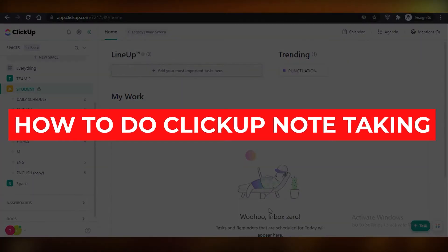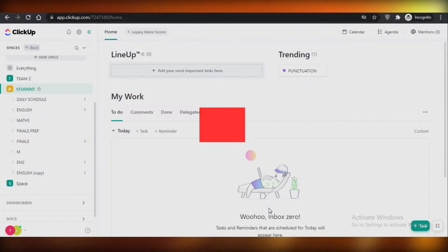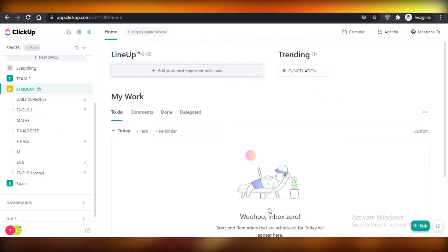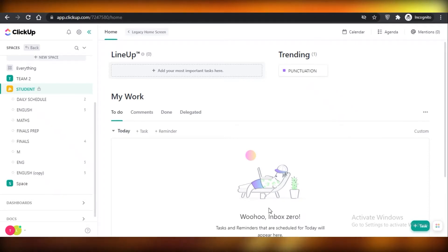How to do ClickUp note taking. Today I'm going to be showing you how you can take notes on ClickUp and how you can organize your notes from different documents and have your notes organized together. So let's get into it.